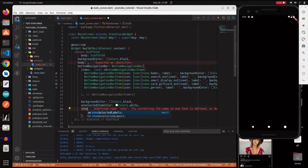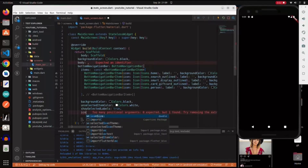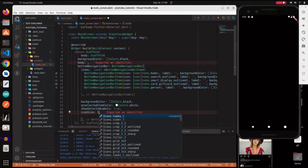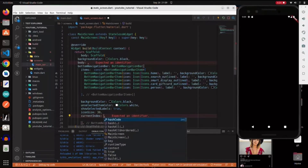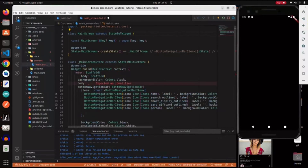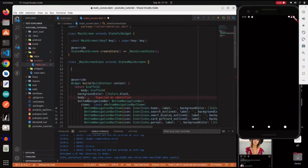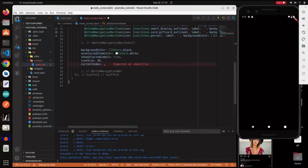It's very important to set showSelectedLabels to true because if you're not using a label they disappear by default. The icon size is going to be 30. Then the currentIndex property lets Flutter know which page we're currently on. We have to first convert this stateless widget into a stateful widget by refactoring it. Now we create a variable 'int selectedIndex' set to zero by default because that's our first page.